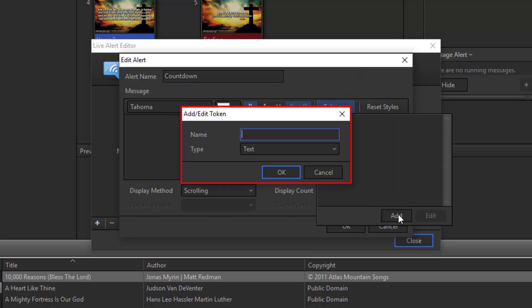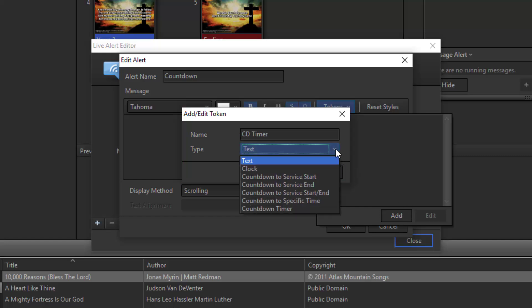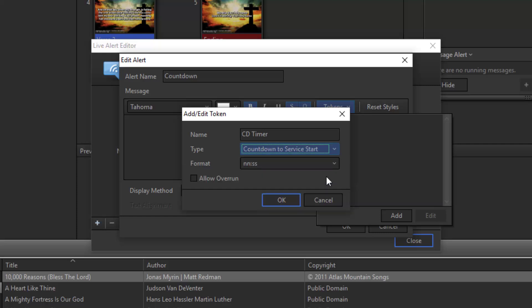To be able to use the service intervals in the countdown, we need to set up a token. So click the Tokens dropdown and click Add. Give the token a name. I'll call this one CD Timer for countdown timer. And then choose the type of token you want it to be. In this case, it will be a countdown to service start. If I run this on Sunday morning, it will count down to the time I entered in the options, which was 10:30 a.m.